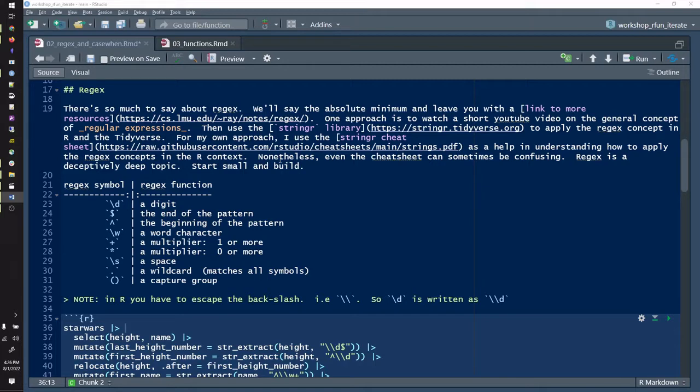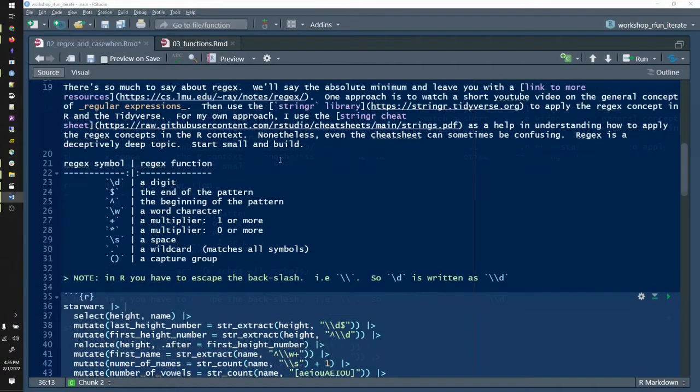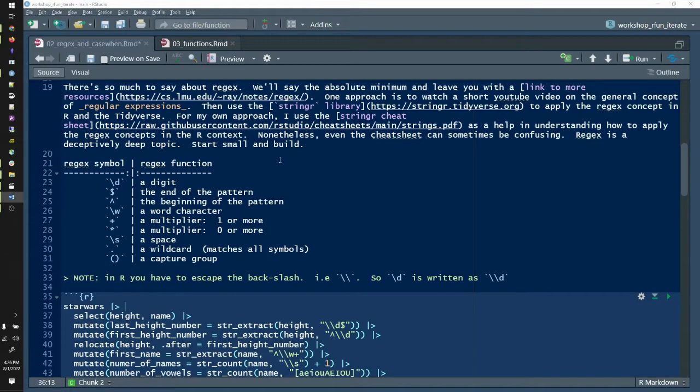You can anchor a word character or a digit with what you see in lines 24 and 25. In other words, a dollar sign following slash d says a digit at the end of my string. A caret at the beginning of slash w says a word character at the beginning of my string. You can also do the inverse: slash capital D and slash capital W. Slash capital D says a non-digit. Slash capital W says a non-word character. But be careful to note, a digit is part of an alphanumeric string, so slash capital W does not mean a digit.